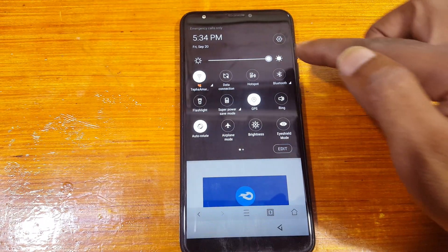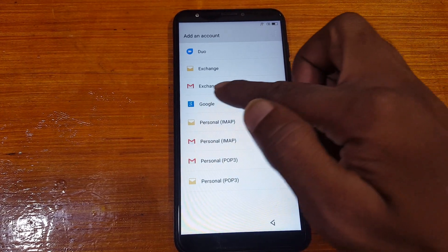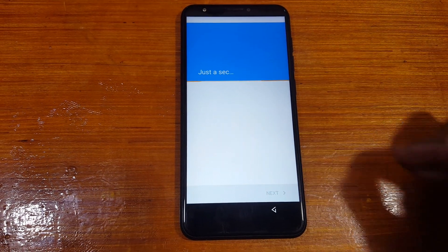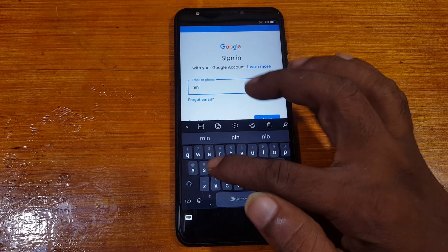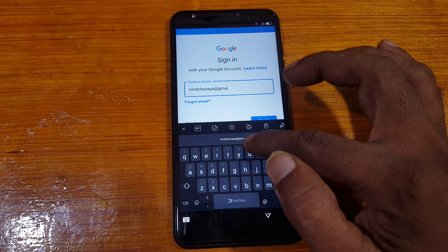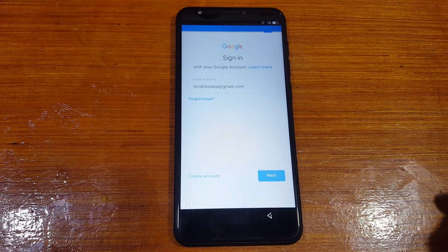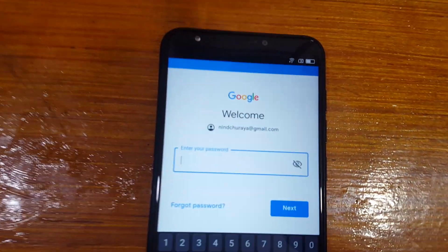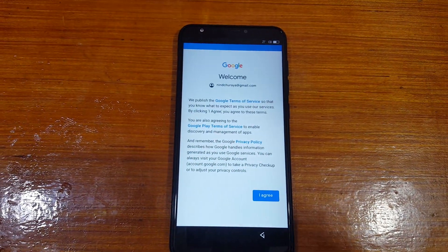Just swipe down and tap on Settings. Go to Accounts, then Add Account. Select Google and just wait. Tap here and type your own email ID. Now enter your password here, then tap Next, tap Next, and tap I Agree.